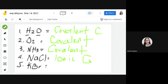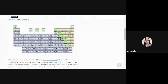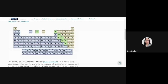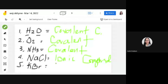Last, we have potassium bromide — K stands for potassium and Br for bromide. Potassium is right here and it belongs to the metal group. Bromide is right here and it belongs to the non-metal group. So if we have one metal and one non-metal, what kind of compound do we have? We have an ionic compound.